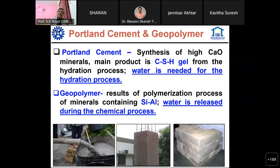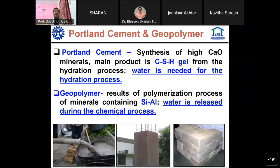In geopolymer, it is essentially a polymerization process of silica and alumina, and water is released, meaning less water is consumed. We are utilizing waste materials - our commitment is towards zero waste by 2030. A lot of waste is being utilized in geopolymer binders, and one of the newer big challenges we can achieve is by adopting a single-component, or 'just add water' type of geopolymer binder.